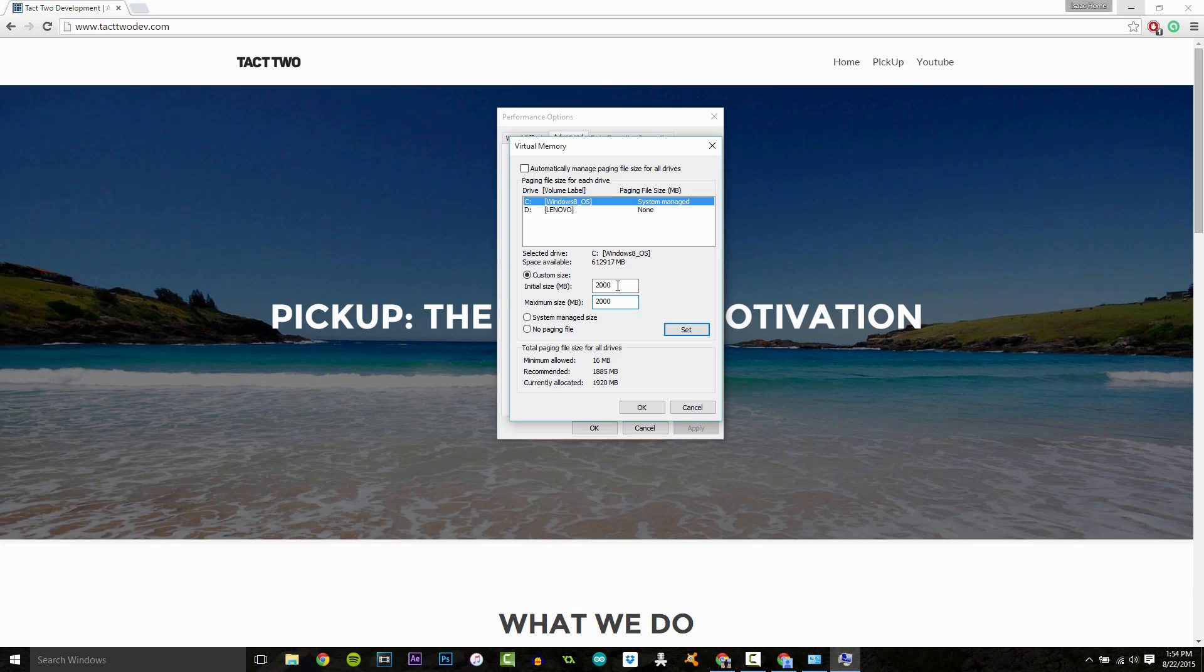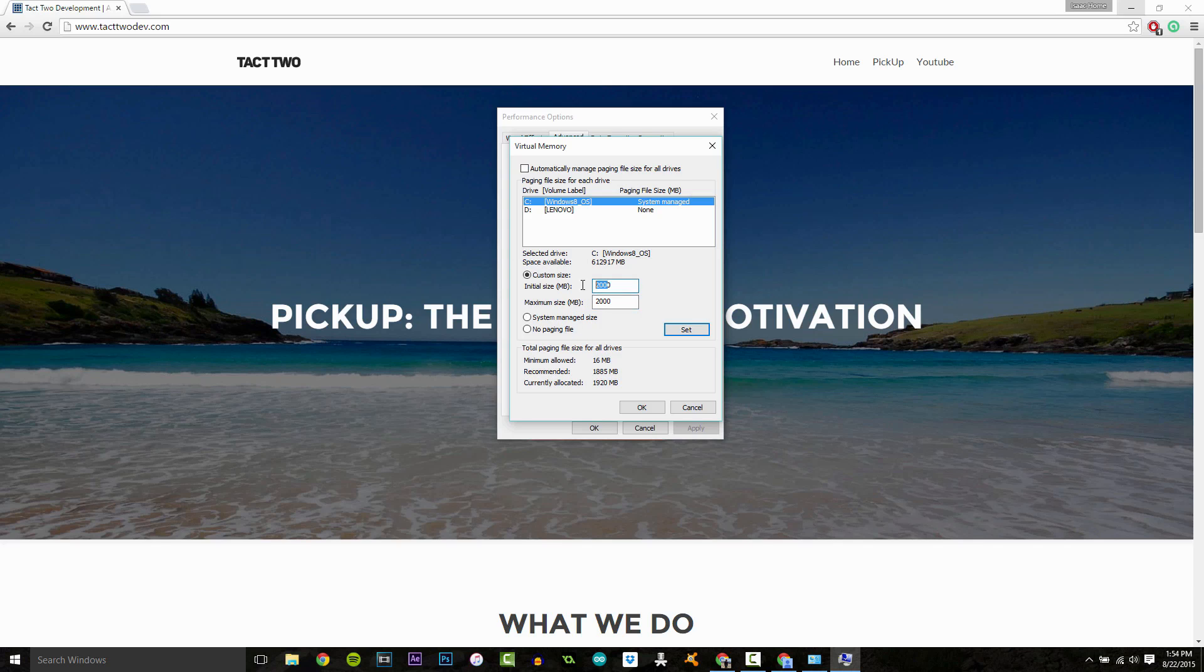And setting different values for the initial and maximum size can also contribute to disk fragmentation, which can slow your computer down. So once you've got your values in here, make sure they're the same.